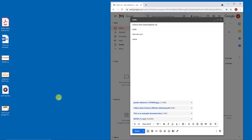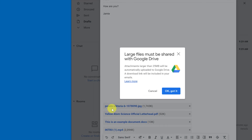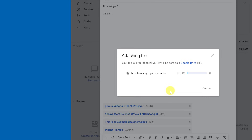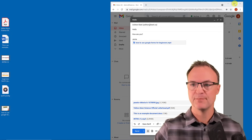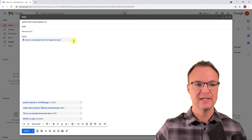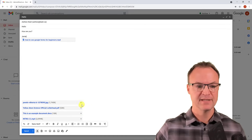The important thing to know is that once you go over 25 megabytes, Gmail won't send it normally. If I drag a video that's over 100MB, it says 'Large files must be shared via Drive.' I'll click OK and it uploads to Google Drive. When you send it, Gmail will ask about permissions since it's coming from your Drive. You can delete any attachments by hitting the X.